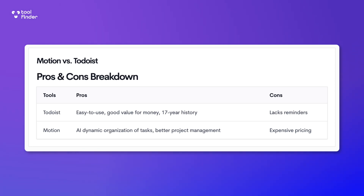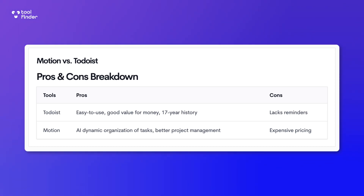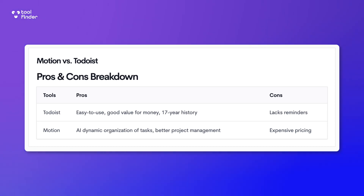Looking at Todoist's pros — it's easy to use, fairly customizable, and has a really good platform that has recently added calendar and team workspaces. The development cycle is good, the application is really well built, and has over a 17-year history on the market. The cons are that there are limits to the free plan, like not accessing reminders, and the calendar view is limited to the premium plan — but it does have a free plan, unlike Motion.